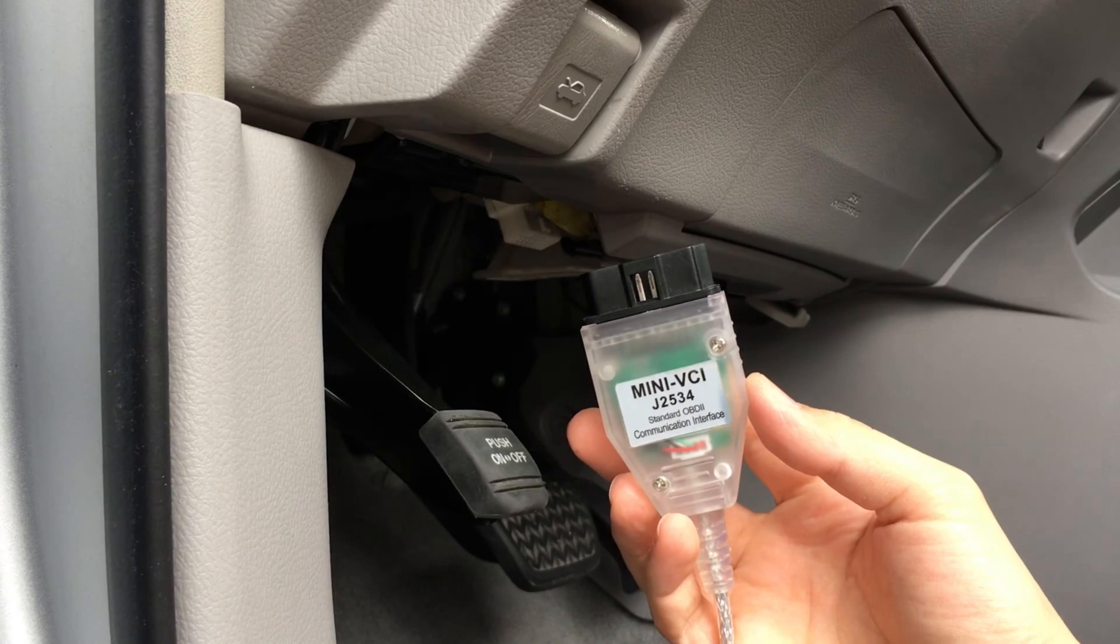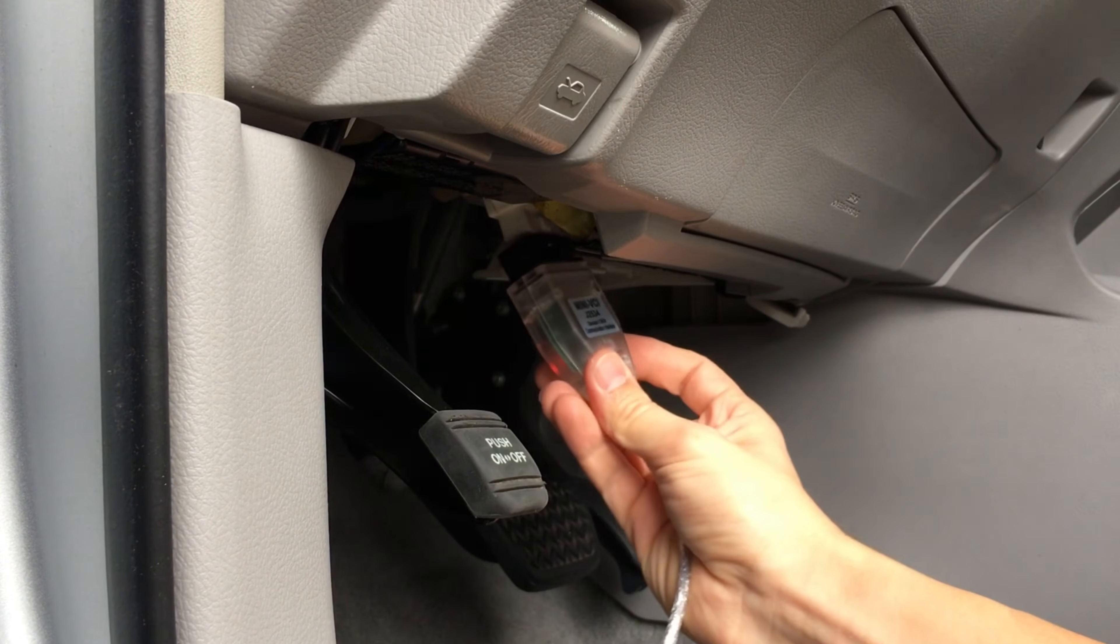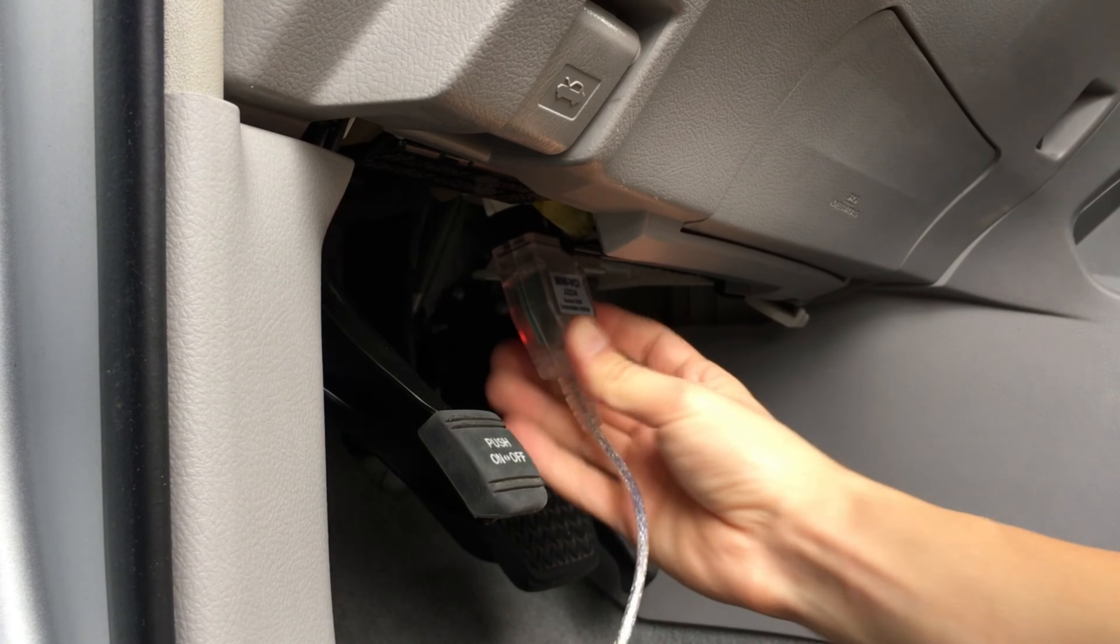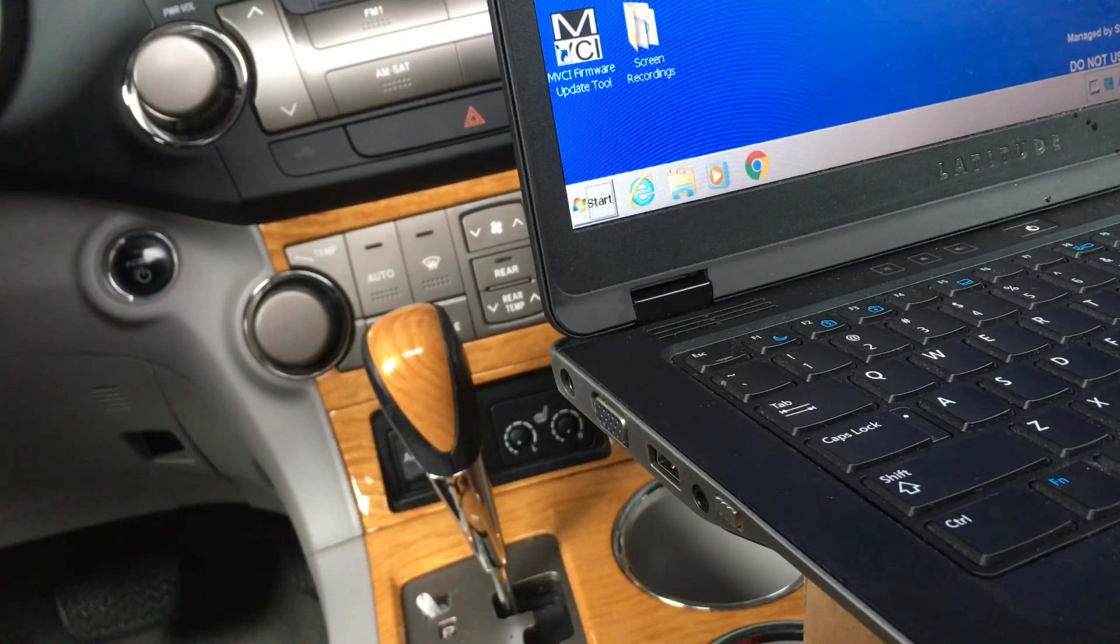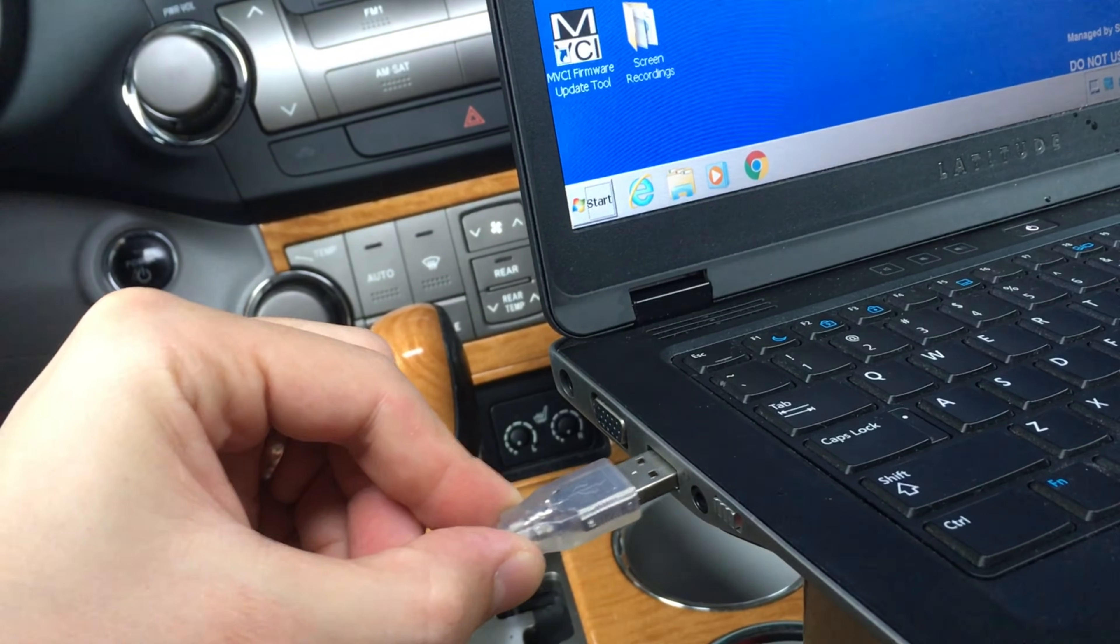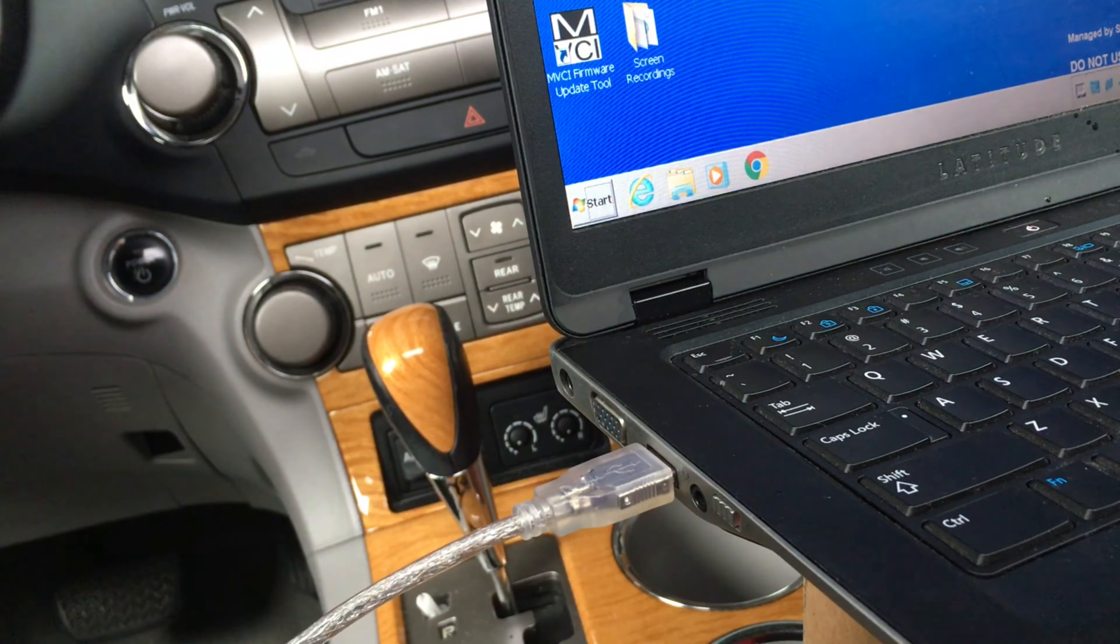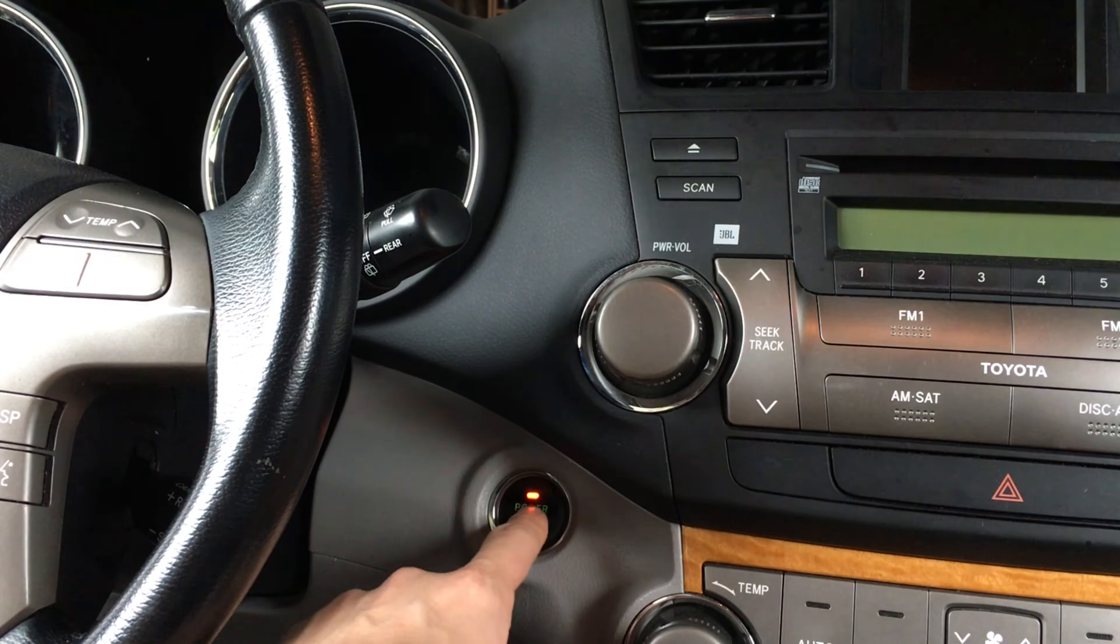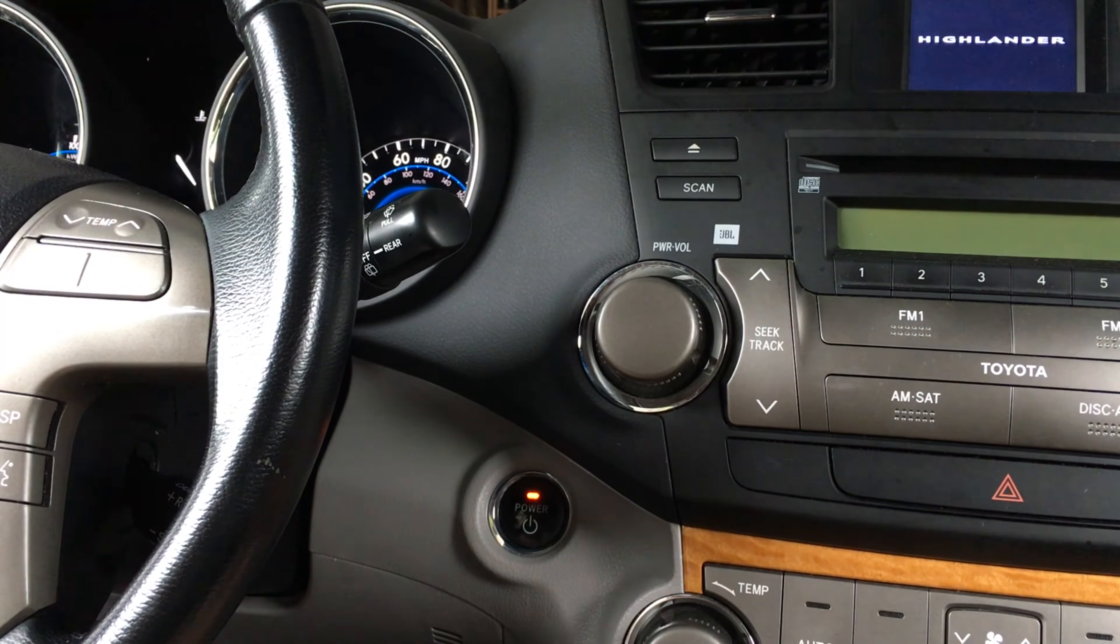After you install the drivers and software for the cable, plug it into the OBD port on your car and into the USB port on your computer. Next, remove your foot from the brake pedal and press the start button twice without starting the engine.